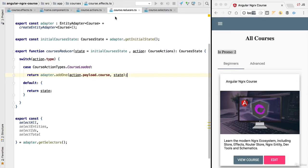Hello everyone and welcome back. In this lesson we're going to implement the reducer logic for the all courses loaded action, and we're also going to refactor our effect to only load the courses if needed — if the courses are not yet present in the store. Let's start implementing the reducer for all courses loaded.